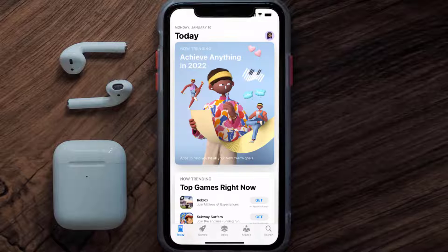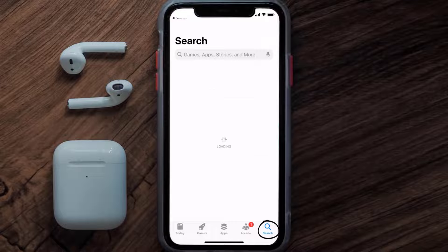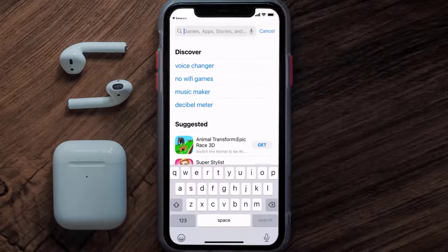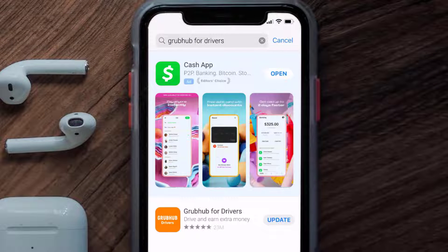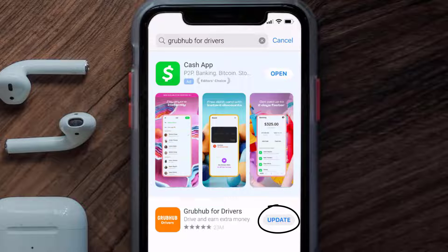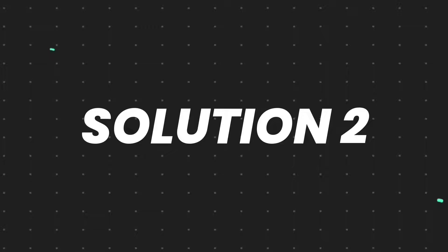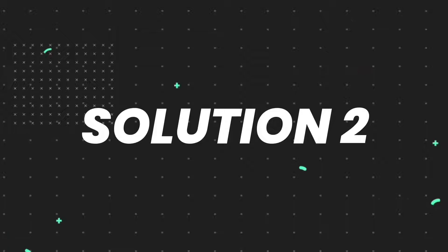Open up the App Store on your device and then tap on the search icon in the bottom right corner. Search for the Grubhub for Drivers app, and if you see the update button right next to the app name, simply tap on it to make sure you're running the latest version. But if you still encounter this issue, then you need to clear the app cache.